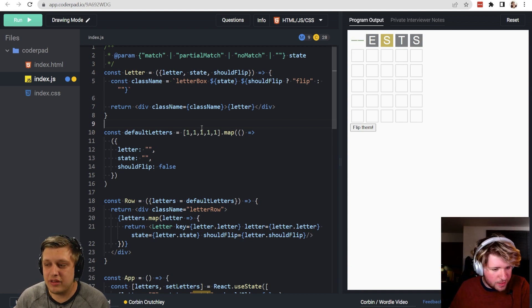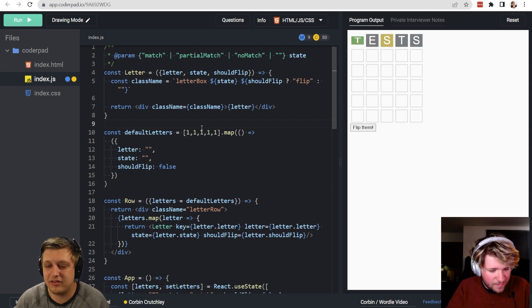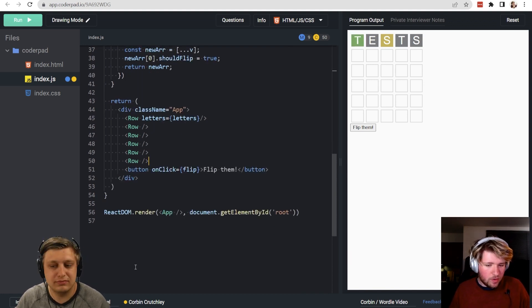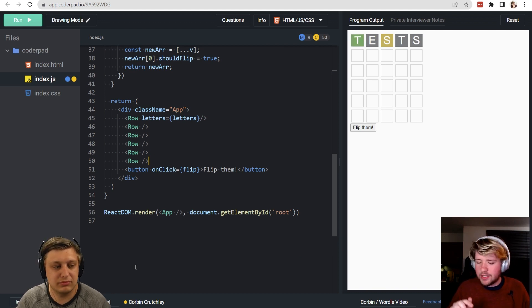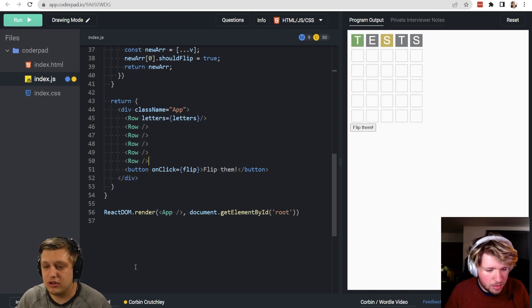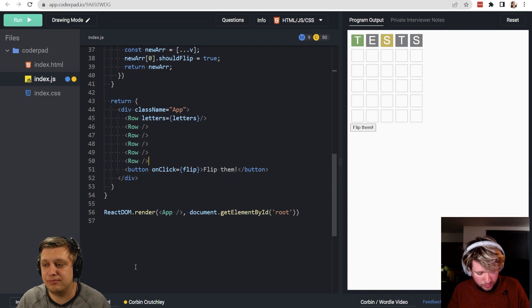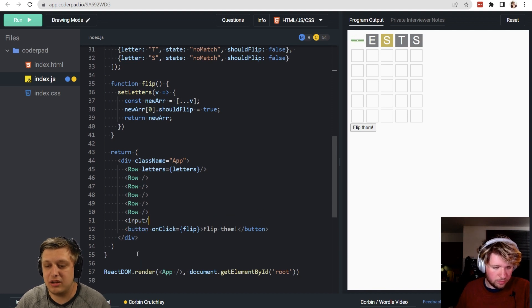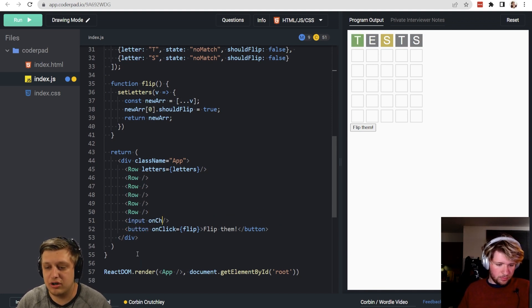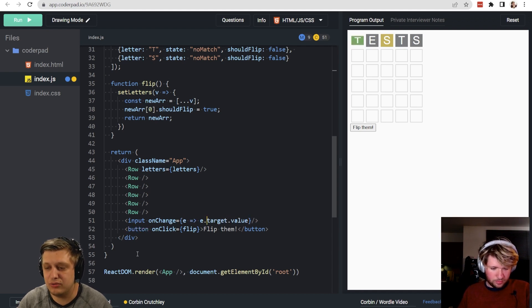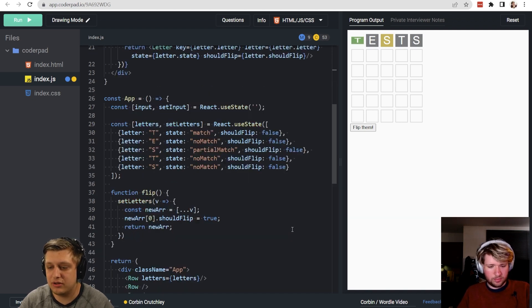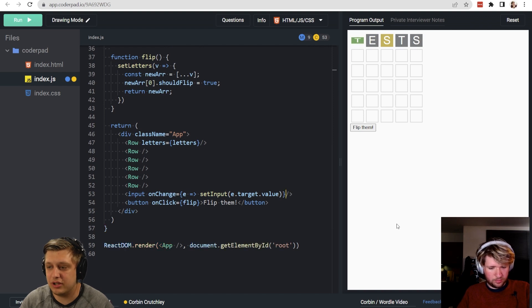Let's add a text input first, since the original game has a keyboard but we decided not to use one. We can catch key presses with a text input instead. So we'll have an input with an onChange handler: e.target.value, and a const input with set input via React.useState as an empty string, then set input to e.target.value.